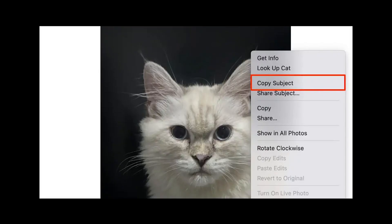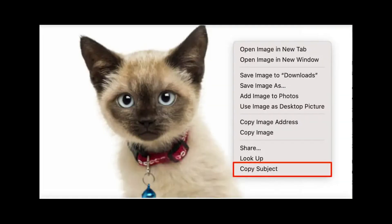For Mac users running macOS Ventura 13 or later, you're also in luck. Whether you're using Photos, Preview, or Safari, simply right-click the subject in an image and select Copy Subject. This action lifts the subject from its background, making it ready for use anywhere else.